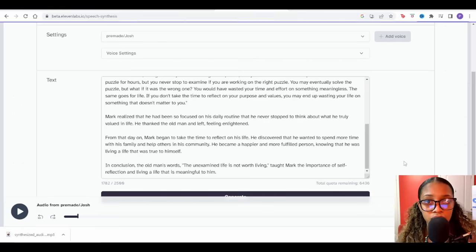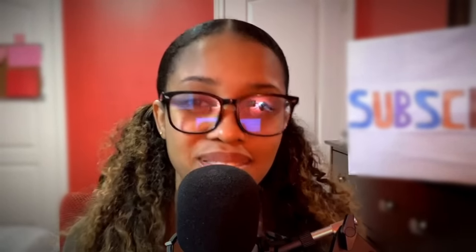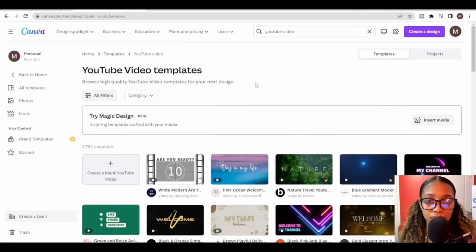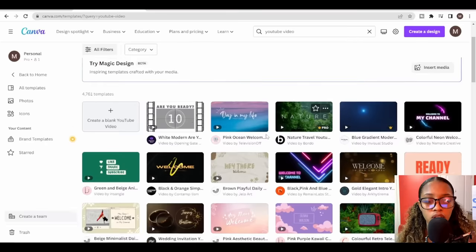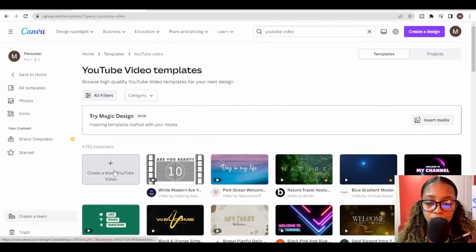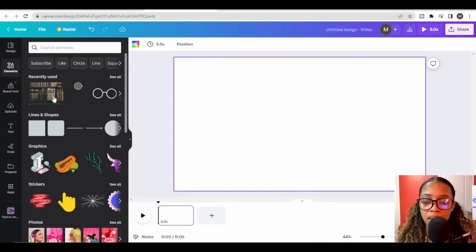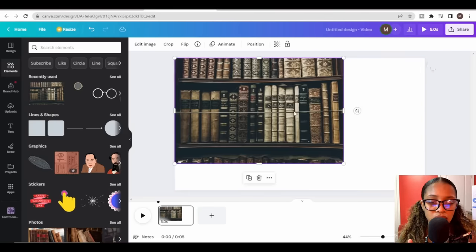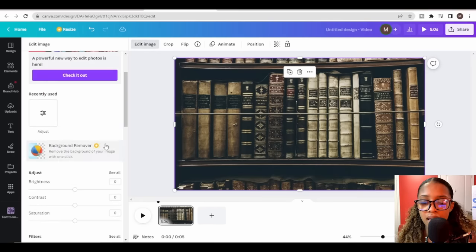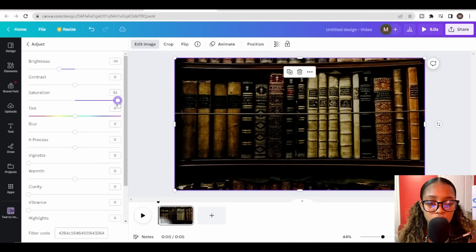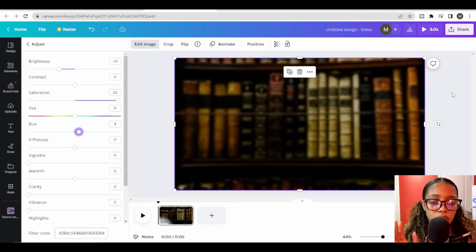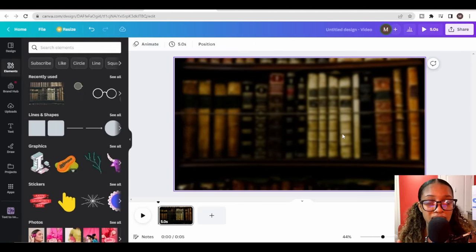Now it's time to create the actual video — this is where it gets interesting. Head back to Canva, search for 'YouTube video,' and click 'Create blank YouTube video.' First I need a background — I'll use the same philosophical image from before, place it, click 'Edit Image,' then 'See All,' and adjust the brightness, saturation, and blur to make it look better. Now I have the background ready, but I need to generate the character who's going to speak in the video.